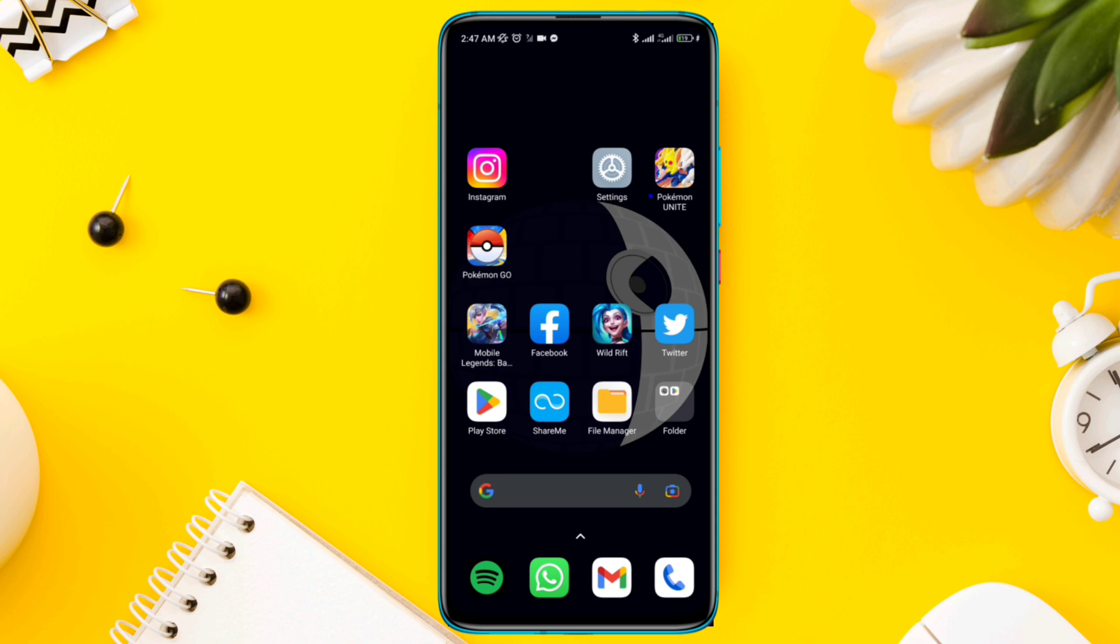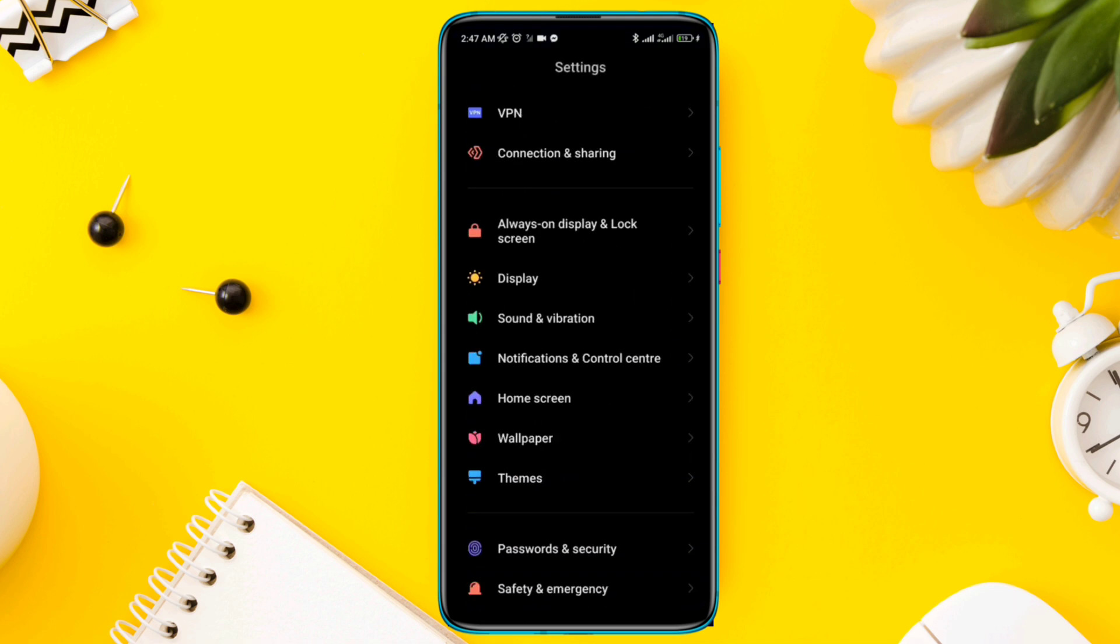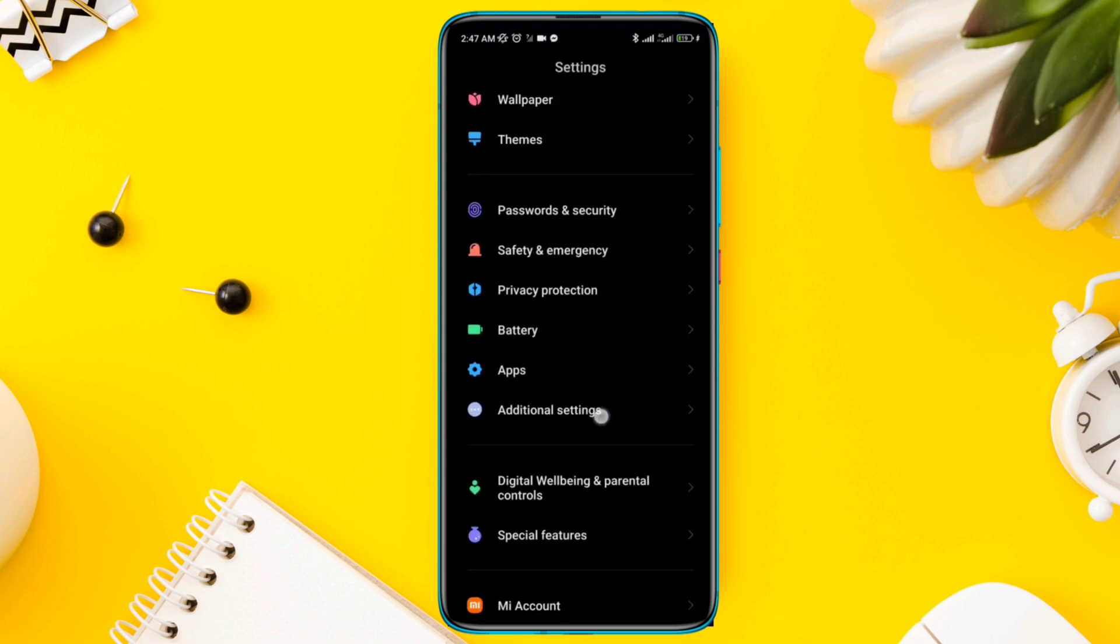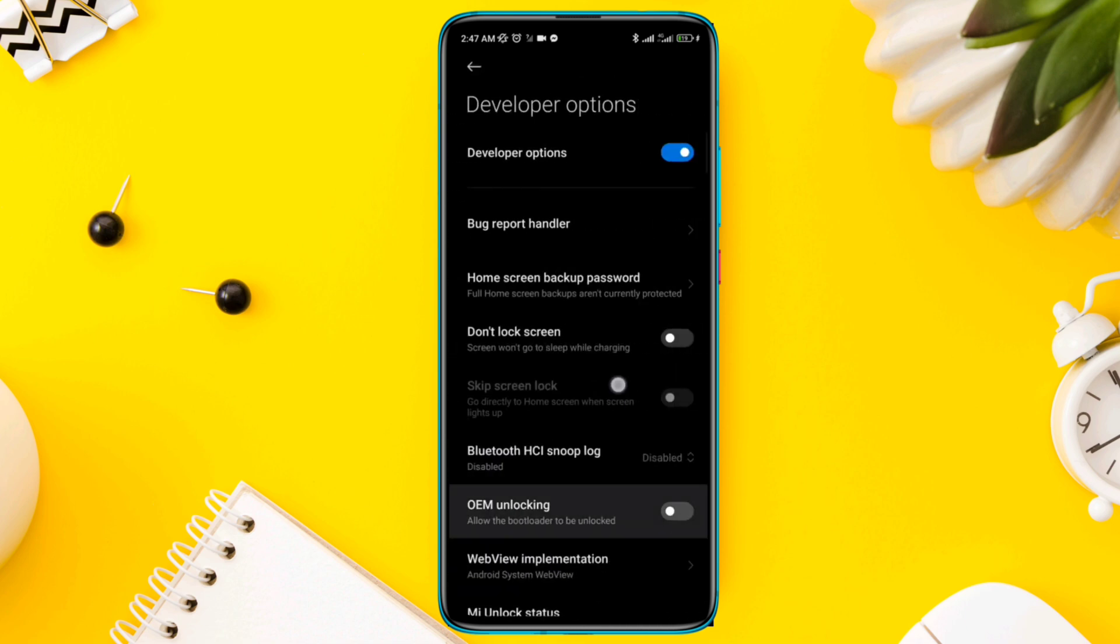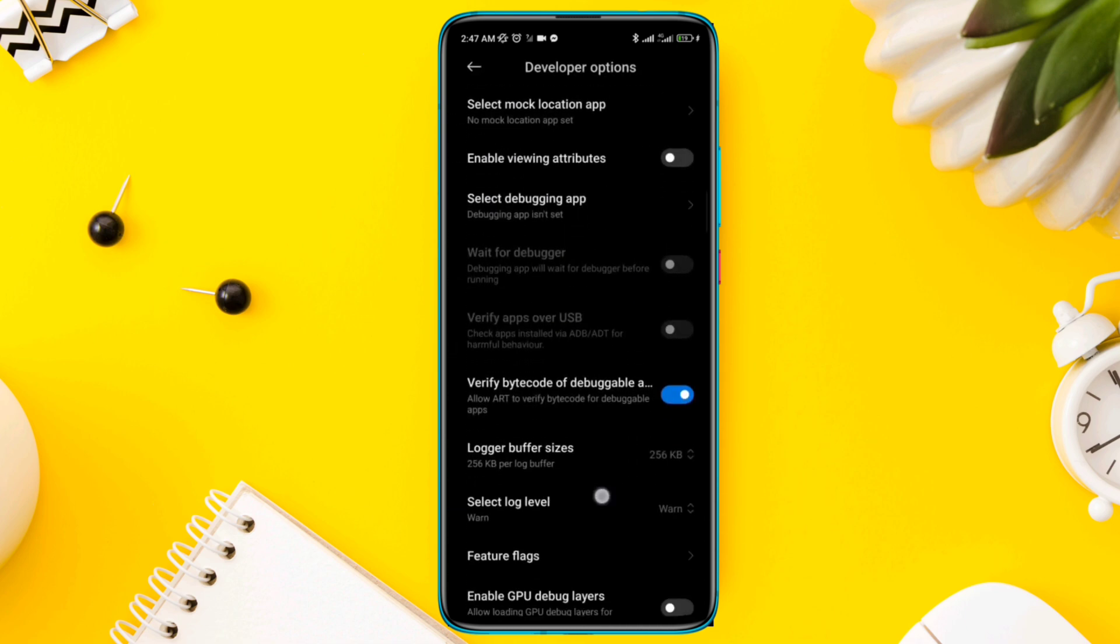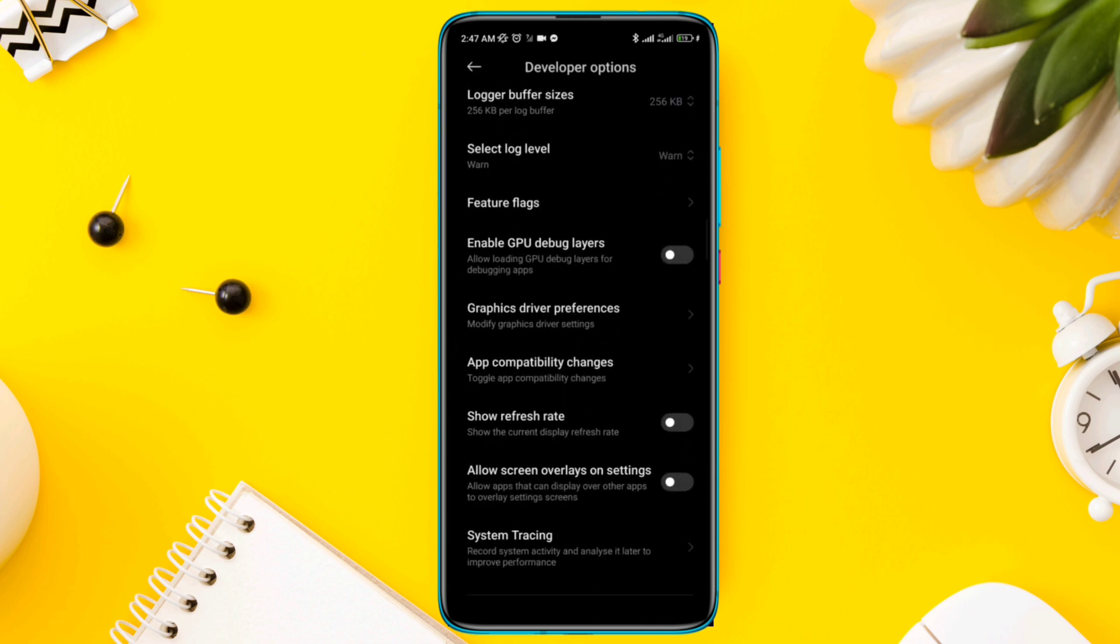Open Settings, scroll down, tap Additional Settings, scroll down, tap Developer Options, scroll down, and find Graphics Driver Preferences.